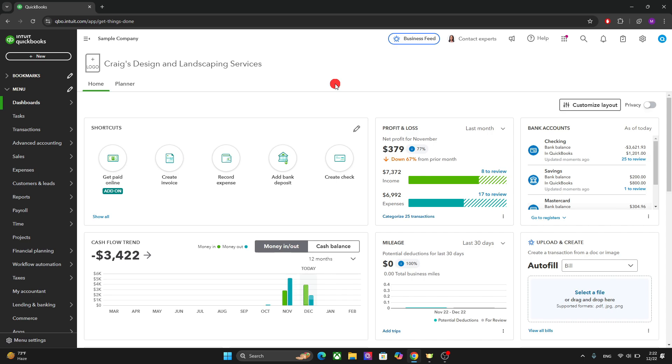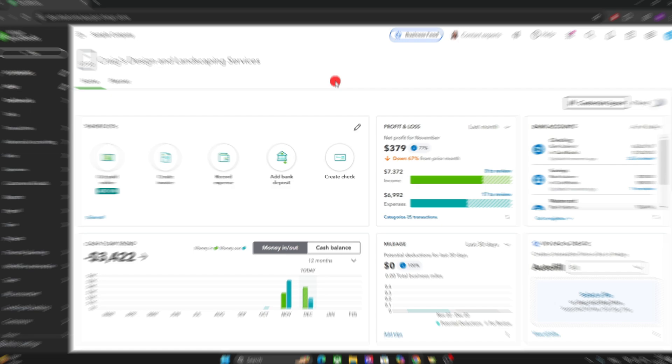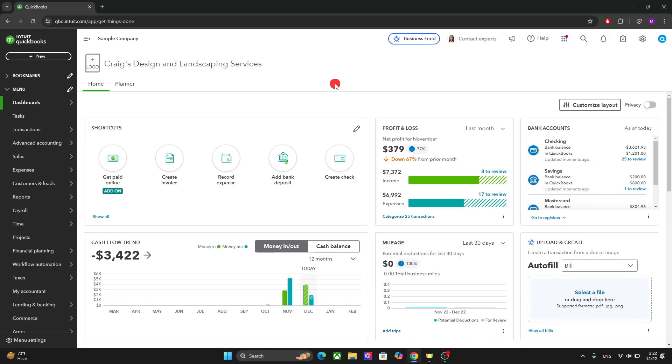This dashboard shows the key metrics like cash flow, profit and loss and expenses and allows you to monitor your performance at a glance.